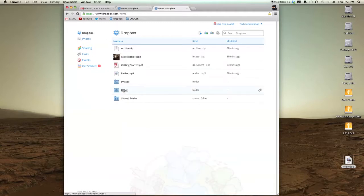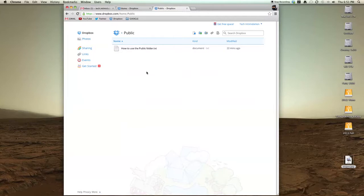With the public folder, it's basically a folder that is always publicly available. Anything you put inside this public folder is immediately available to the world.